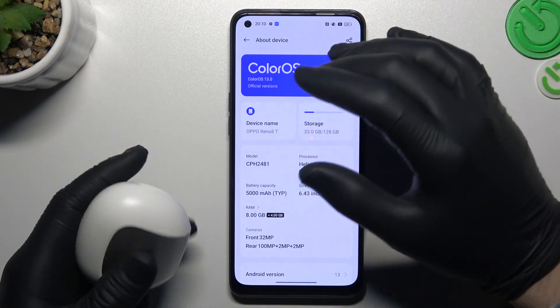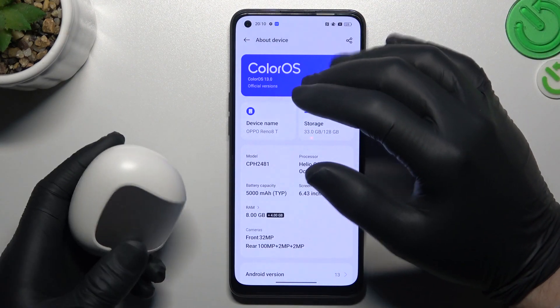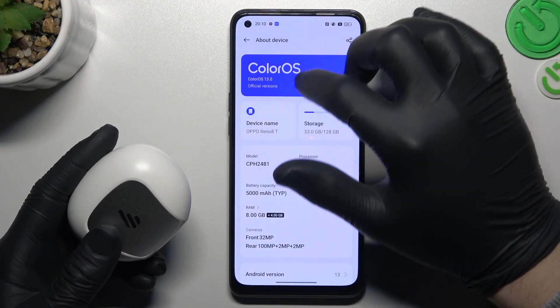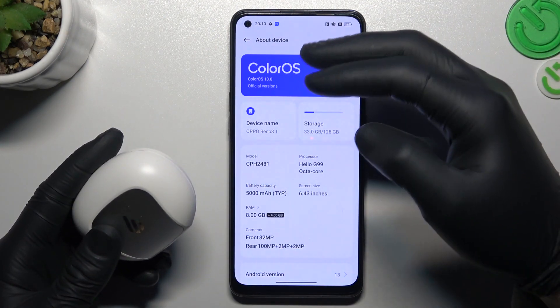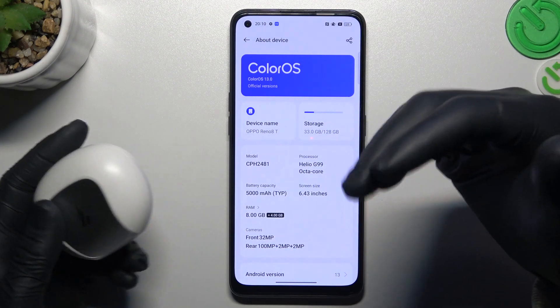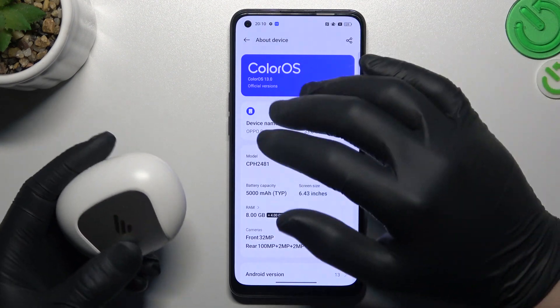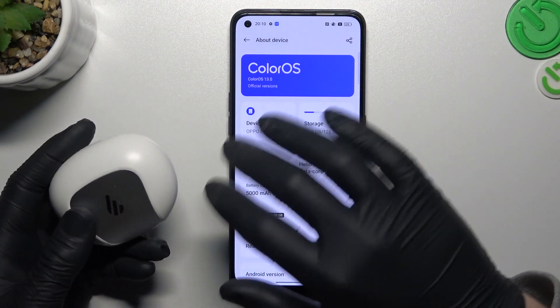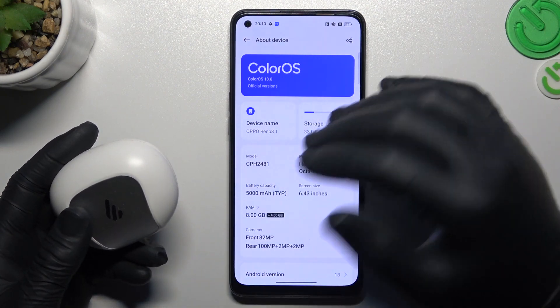And the last recommendation from me: check the Bluetooth accessory and your phone on another device, like a laptop or another phone, to check which one is visible and which one is making a problem.